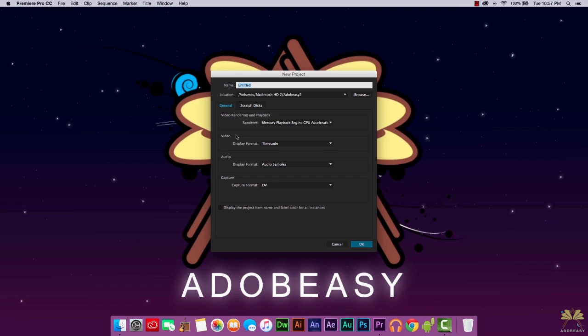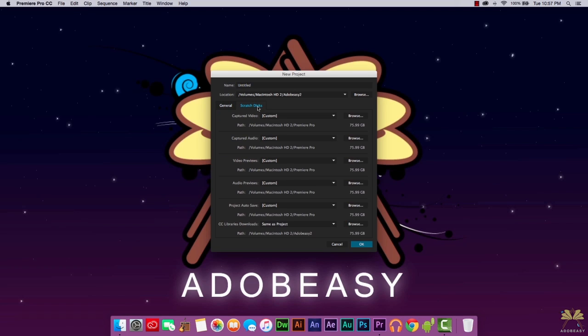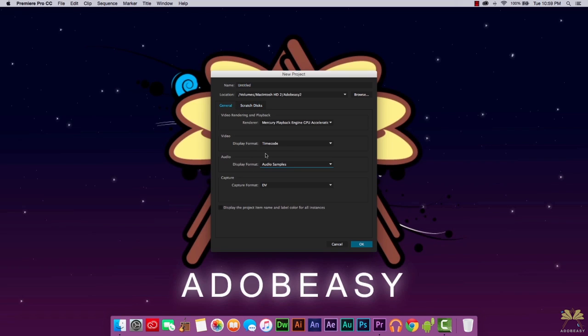A lot of people post comments saying they're getting confused with CC, so let's clear this up. It's pretty much similar — you just create a name for your project. Over here we have scratch disks. I always recommend having a scratch disk folder away from the application's installation folder — just create another drive for temporary files. Applications work a lot better when you do this.